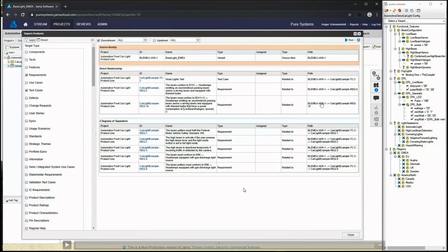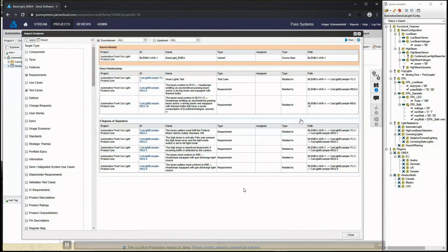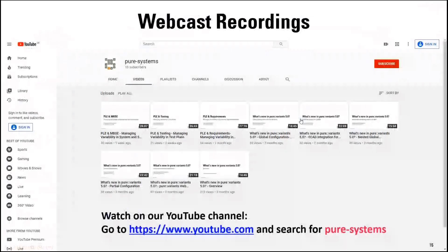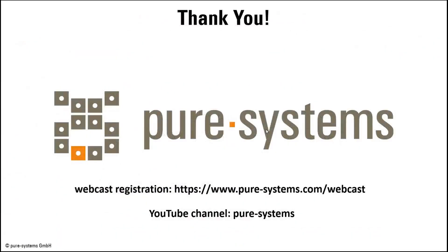That's all I want to share with you about variant management for requirements and test cases in JAMA. At the end of my part of the presentation, I also want to quickly remind you where you can find all the webcast recordings — they are on YouTube. If you search for Pure Systems, you will find our YouTube channel with multiple playlists showing our own webcast recordings and also recordings from our partners. Thank you for your attention. And now I hand back to Robert. We now have some time left for questions, so if you want, you can ask a question by entering it in the chat — you should find access to that on the right-hand side.